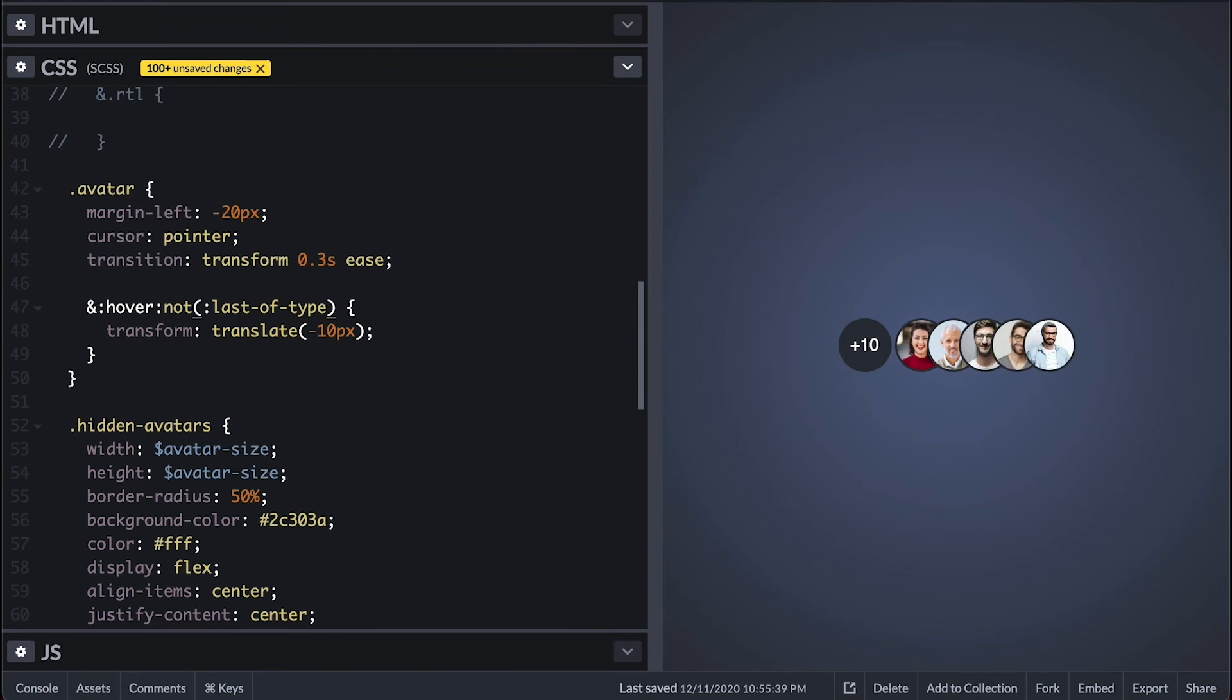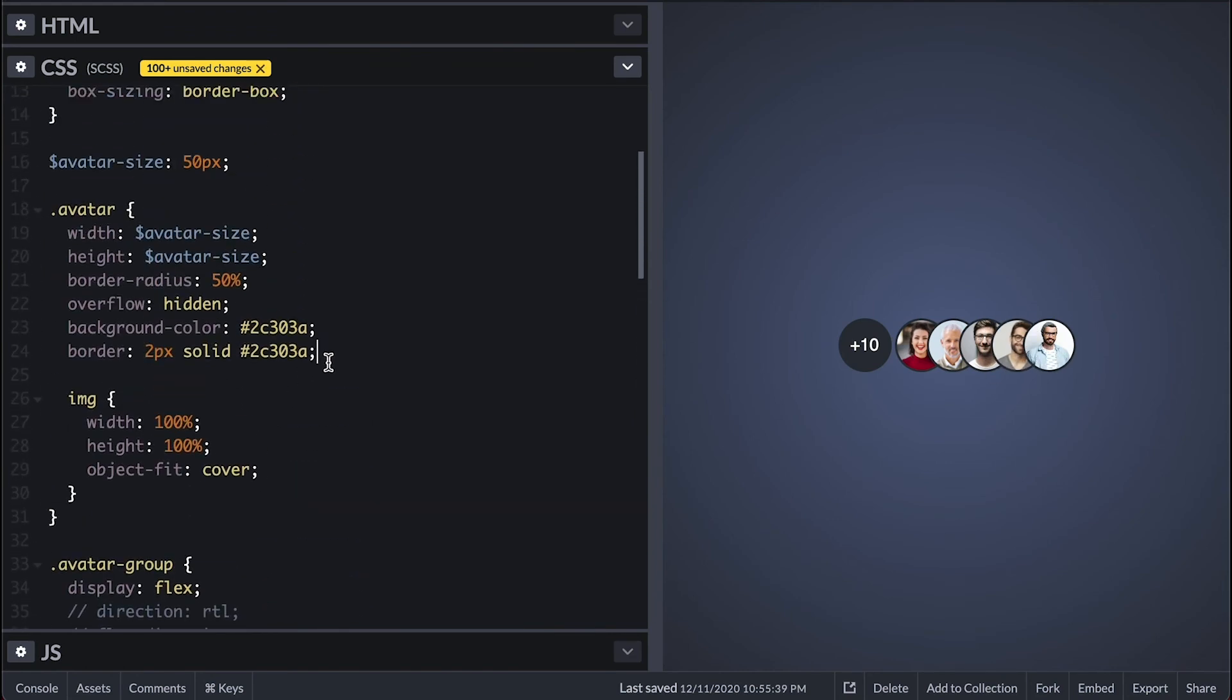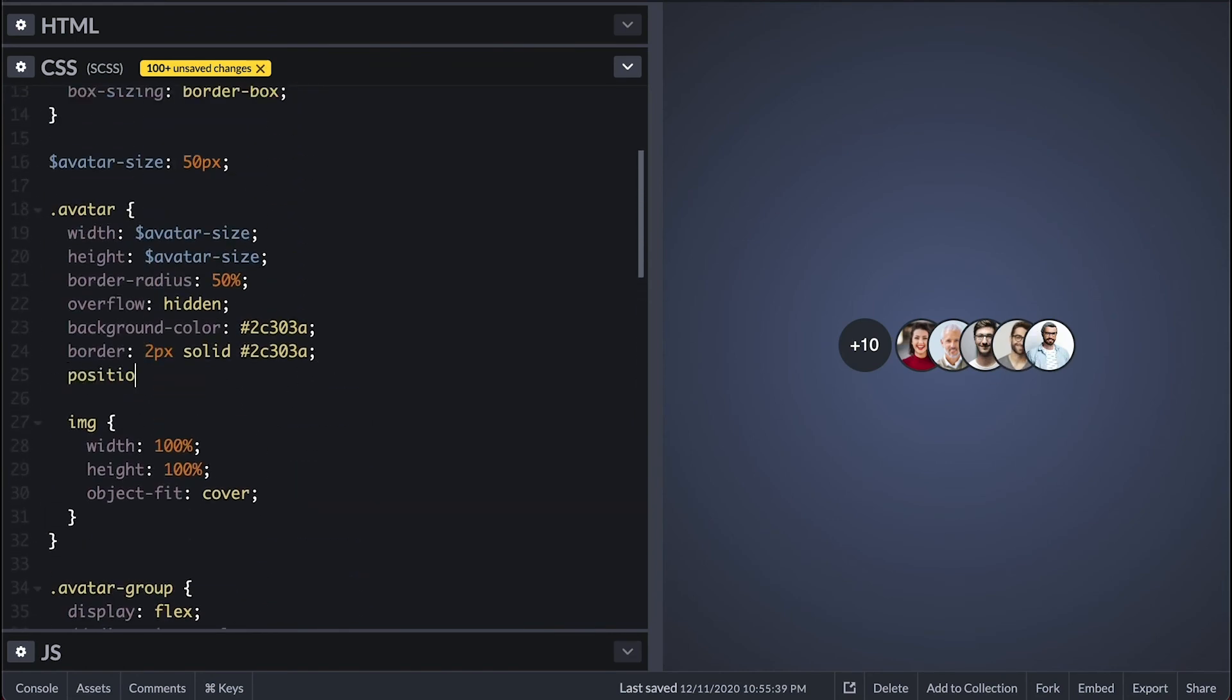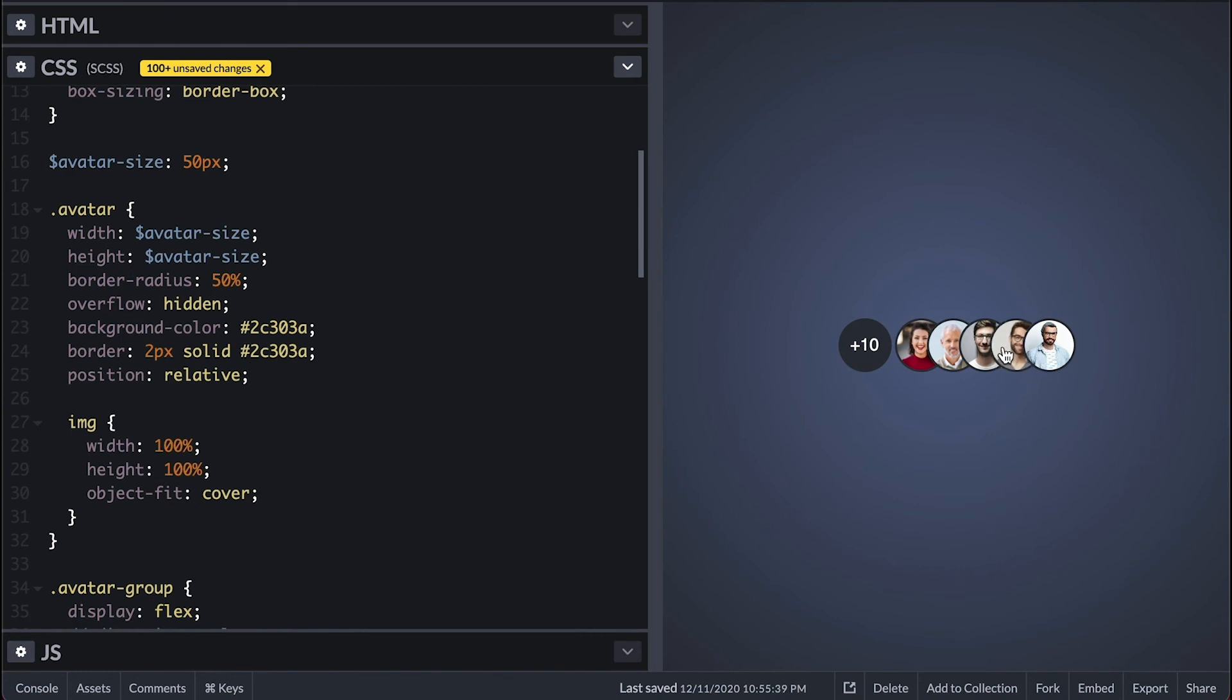Now to fix the image coming on top I'll make the avatar position relative so it maintains its flow on the original index. Now if I hover over them they stay under and just shift to reveal more. Pretty cool.